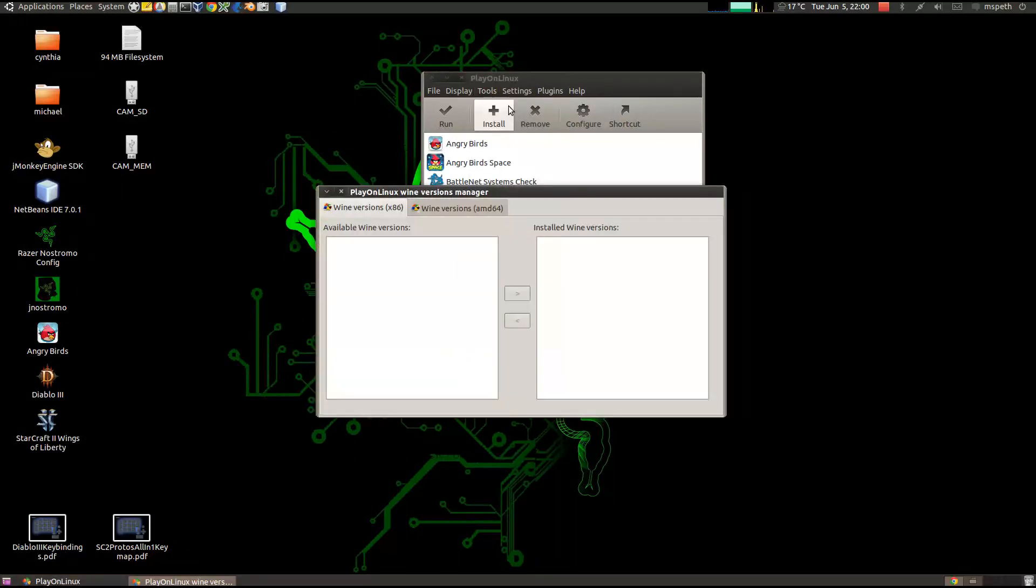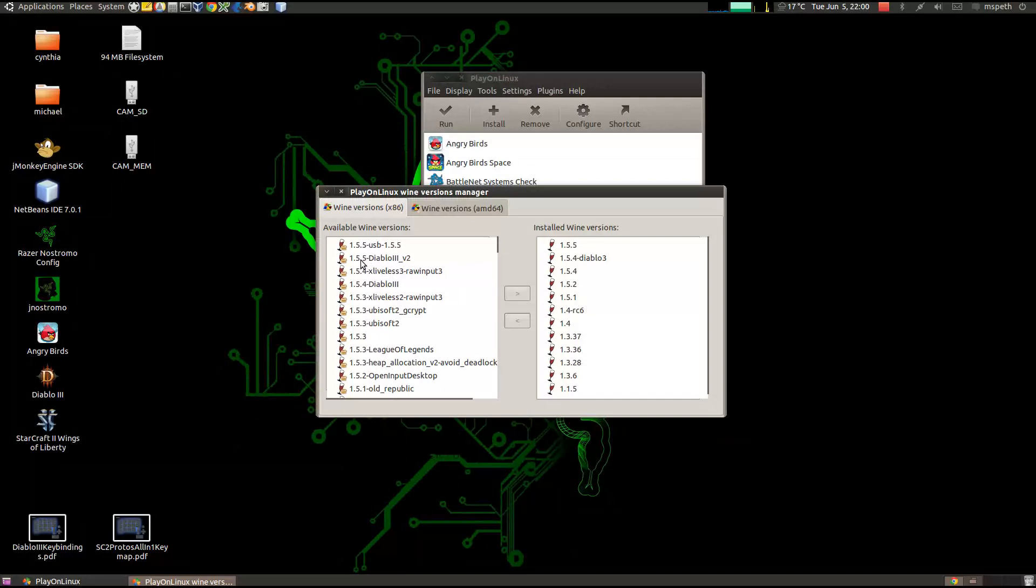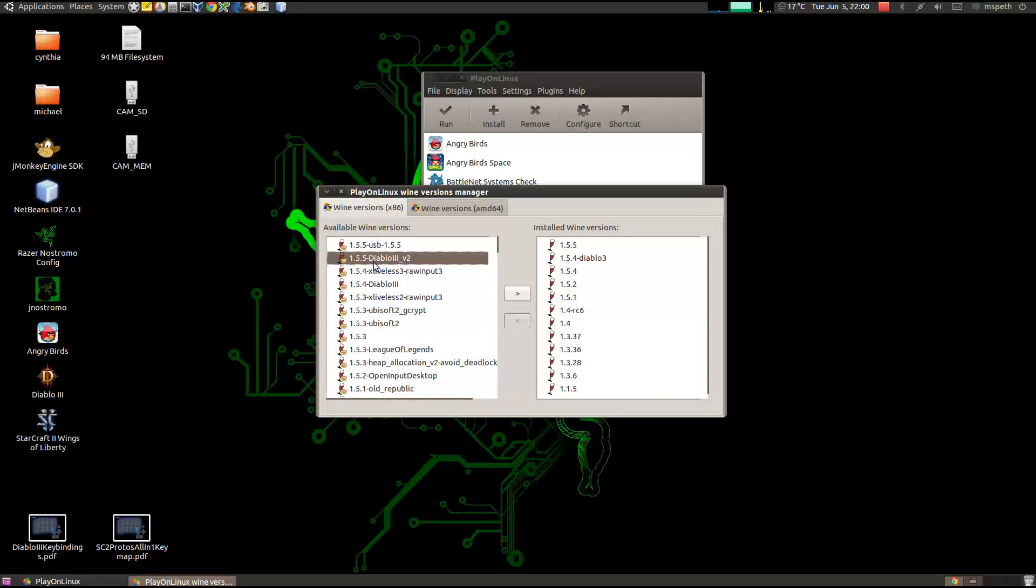So if you click on Tools, Manage Wine Versions, your list of Wine versions will display. Click on 1.5.5-Diablo3-V2 and then click on the over arrow.